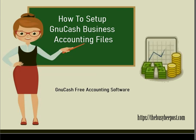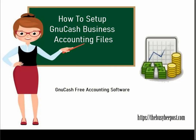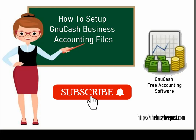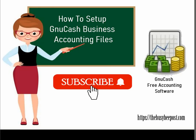Welcome, I'm Laura from TheBusyBeepost.com and in this GNU Cash Quick Start tutorial, I will show you how to set up the GNU Cash Business Accounting Files. If you like my tutorials and find them helpful, please subscribe and don't forget to give a thumbs up. Let's begin.